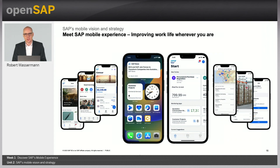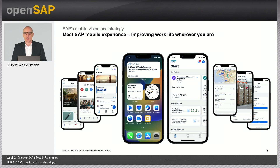In the next units, we will revisit the components we discussed in this unit and share more details around the services on the SAP Business Technology Platform, the mobile development tools, the Fiori Design System, our native mobile applications, and how to run and operate this end-to-end stack efficiently and effectively.